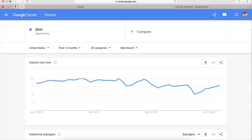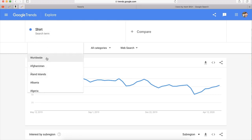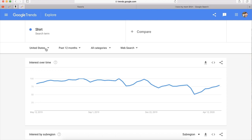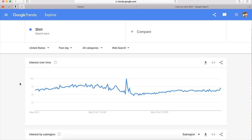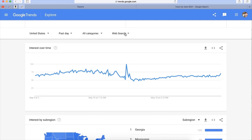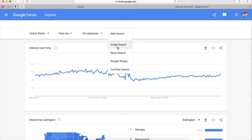Google Trends will show us analytics — the quantity of people that have searched for this word. We can search in any country from the list, but today we are only interested in the United States. Here you have the time range — you can choose past 12 months or any time range from the list. Now you need to choose 'past day'. You also have the platform selection: web search, news search, and even YouTube search. YouTubers use this trick to get more views using trending topics.